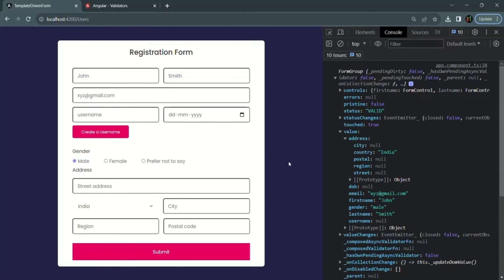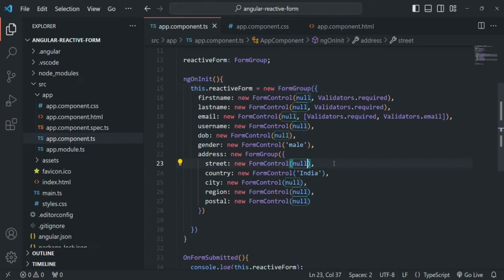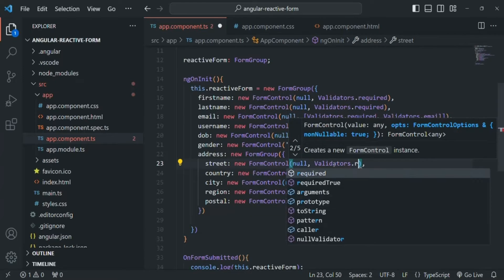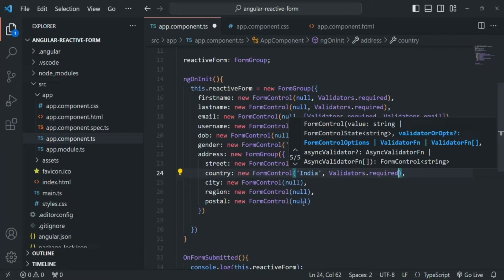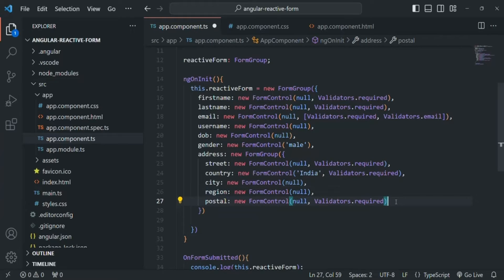Now let's add the required validator on street address, city, country, and postal code. In app.component.ts, we add the Validators.required validator to street, country, and postal code. City and region are left optional. After saving the changes, we also want to display error messages when the user does not provide a valid value in the street, country, and postal code fields.